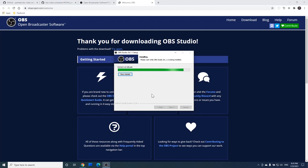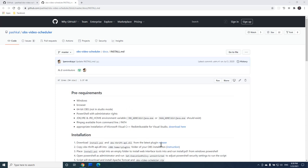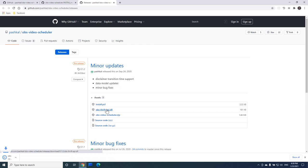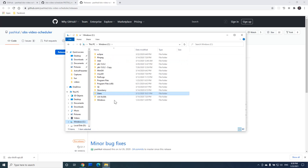And now we have OBS installed. Next, let's install the OBS plugin, which is a necessary part of the scheduler. We can go to the latest release page, download the library file from here, and install it to our OBS by simply copying it to the OBS plugins folder.